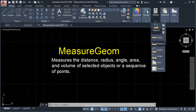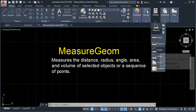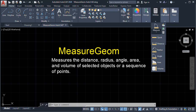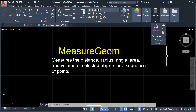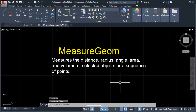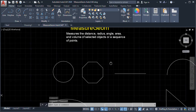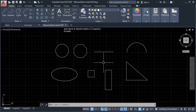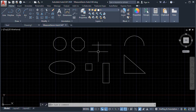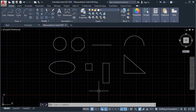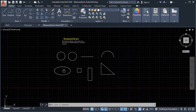Here we can also see the following measurements we can use. For example, we have here a geometry object — we have a Circle, a Polygon, a Line, an Arc, a Right Triangle, a Rectangle, a Square, and an Ellipse.